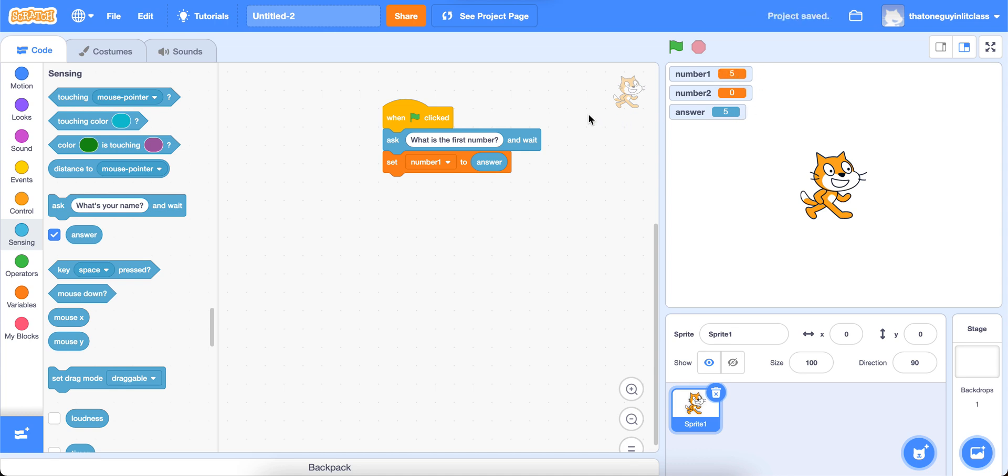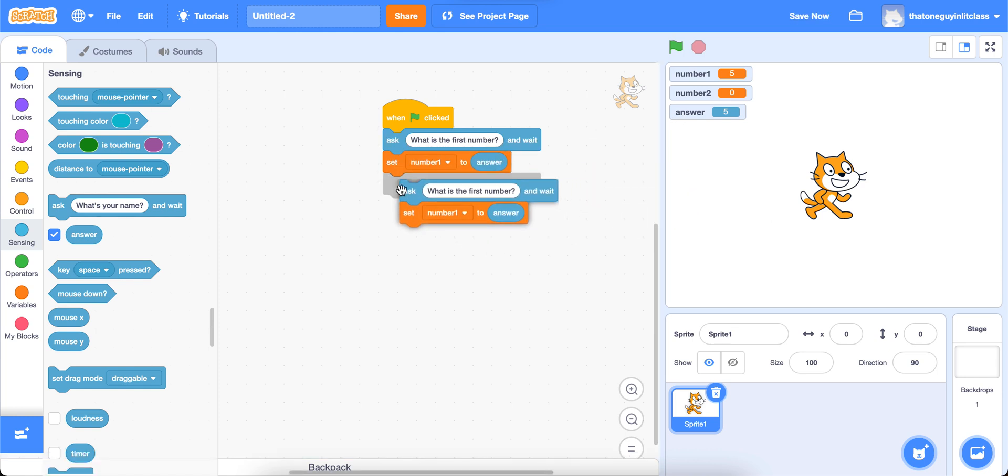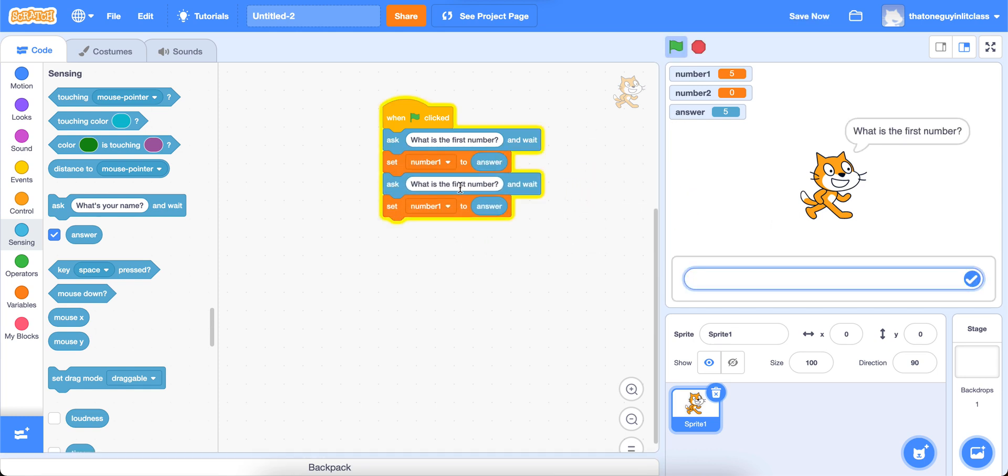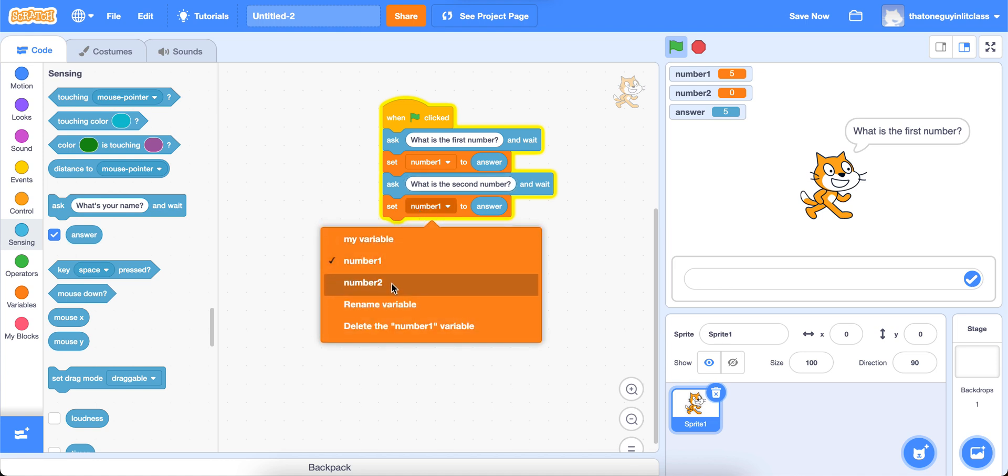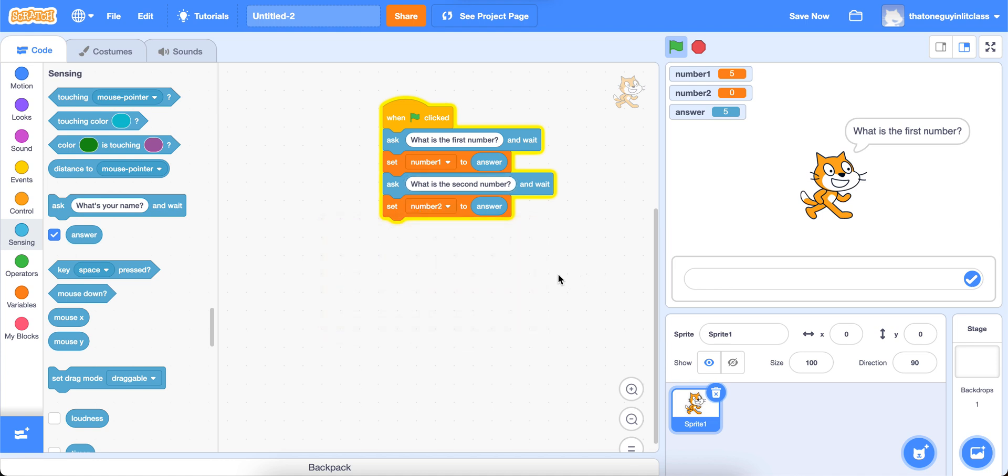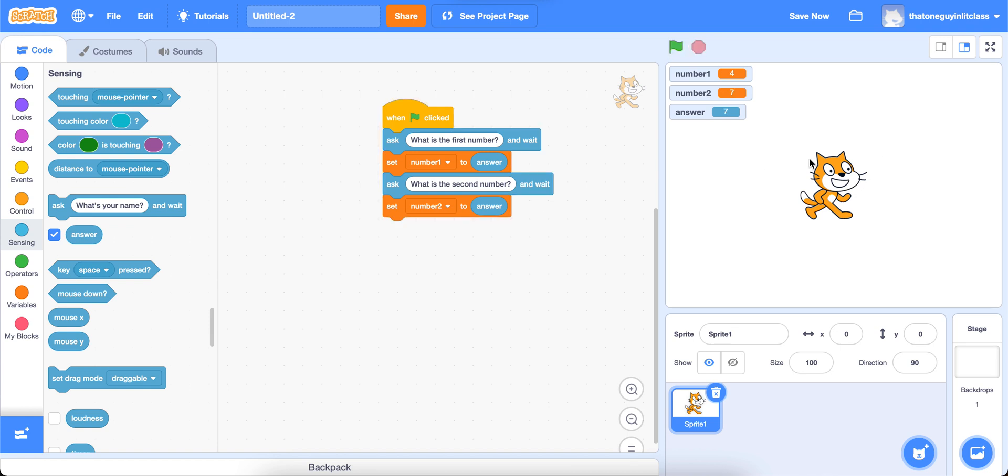Now the cool part about the answer block is you can do that multiple times. And answer will always be whatever the last answer you gave is. So I'm going to duplicate this. And for this one, I'm going to say instead of what is the first number, what is the second number? And I'm going to set number two to answer. Now I'll press my green flag. It's going to ask what is the first number? I'll type in four this time. Notice that my number one is now four, my answer is now four. It's asking what is the second number? I'll type in seven. Notice that my number two is now seven. And my answer is now seven.